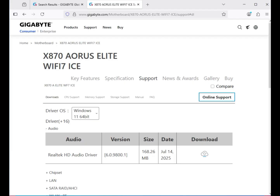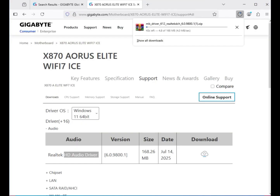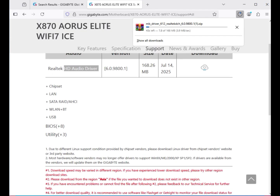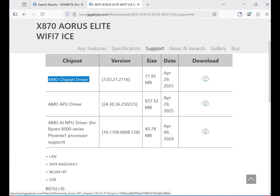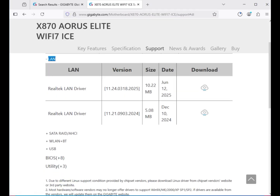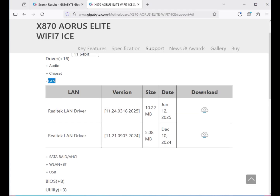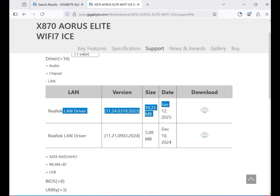First, download the audio driver — you can see the Realtek HD audio driver — and click to download. Then the chipset driver — AMD chipset driver — click to download. Then the LAN driver, which is the Ethernet internet driver, and click to download.